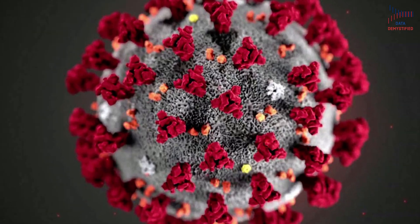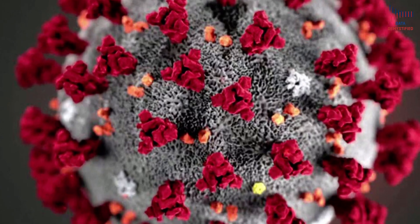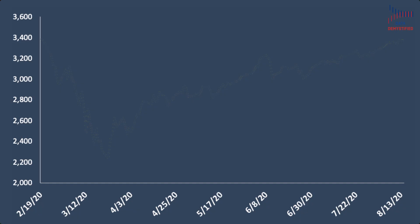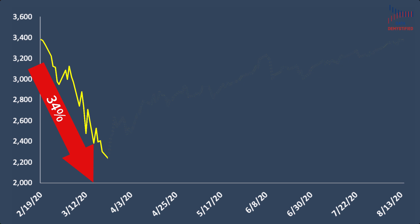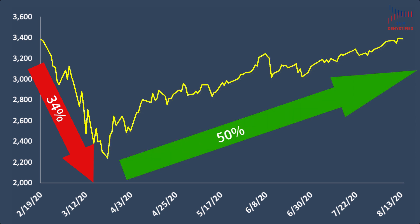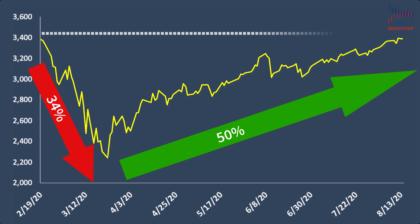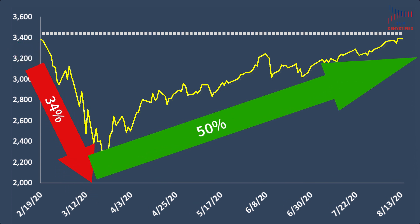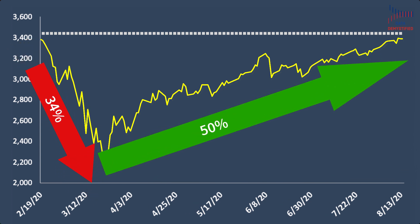When the pandemic started taking hold of the U.S. back in February, many of us probably remember that the stock market tanked. In fact, off of its high in February, the S&P 500 dropped 34% in just over a month of trading. But since then, as of this recording in mid-August, it's back up 50%, and yet it's still ever so slightly off that February high. How can the S&P 500 go down 34%, then bounce back up 50%, and still not have fully recovered?